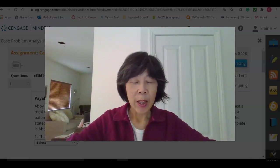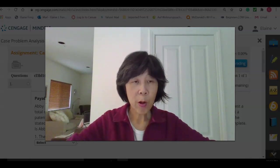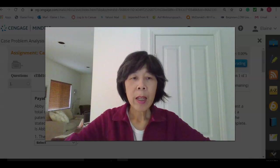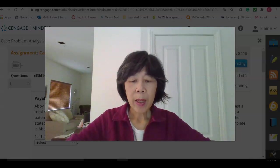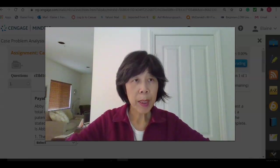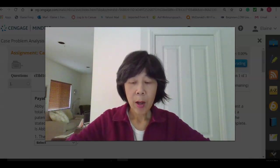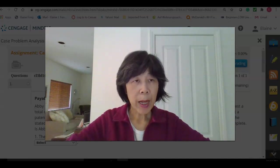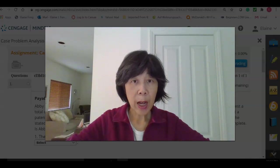Hello class. In this video I'm going to go over the case problem analysis from MindTap Chapter 25.